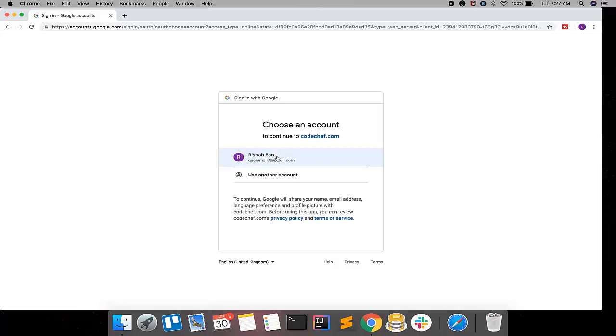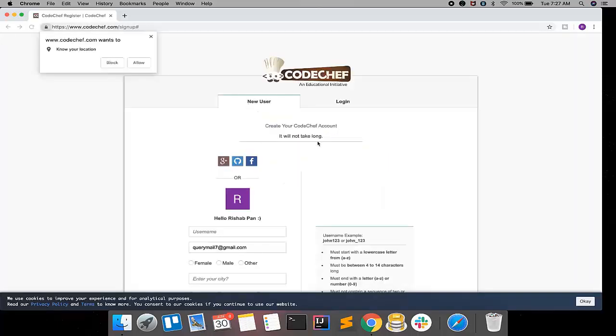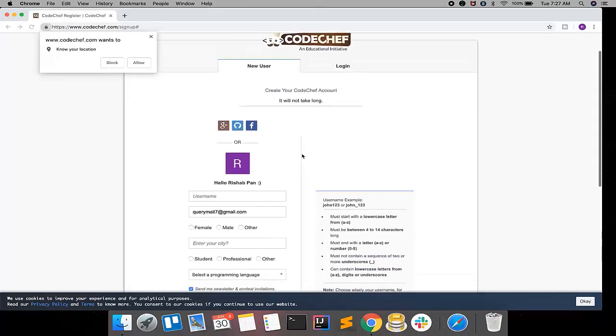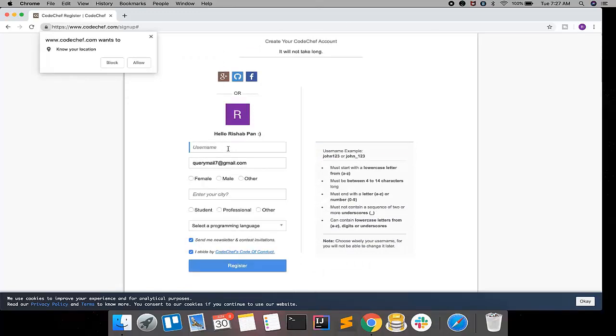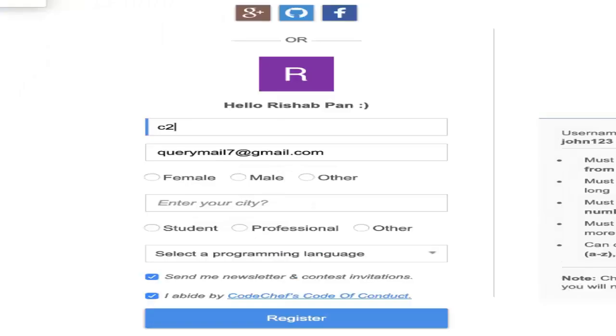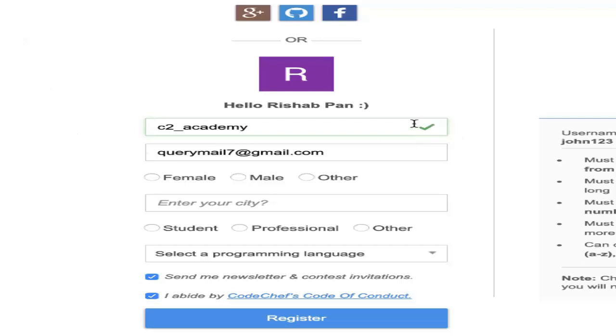For first time setup, it will ask you to enter some username and other descriptions. Username is basically a unique identifier for yourself. You can put anything, but you have to check whether this is unique or not. So how can we check? We simply can enter here. Let's say I am entering C2_Academy. Now you can see a green tick here on the right side - that means the username is available. Now I will click on this.